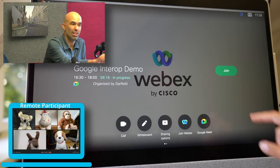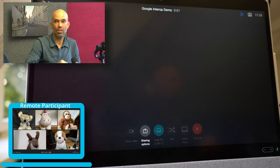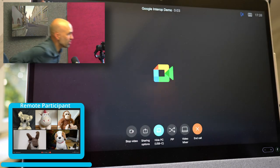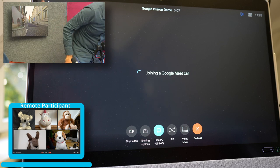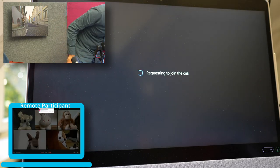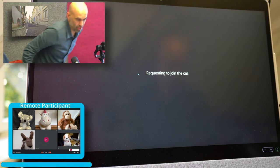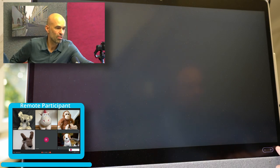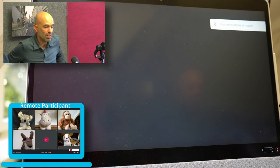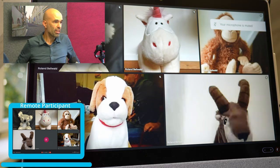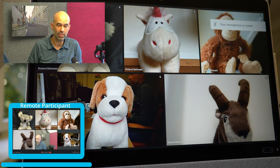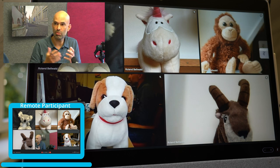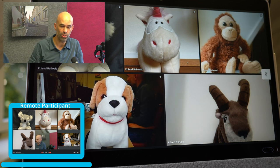To get started, let's do as usual and push the green button on the endpoint. A new user is joining my endpoint, and we can see that a few friends of mine are waiting to participate in the demo, so you can see how it looks with multiple participants on the device.